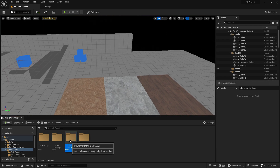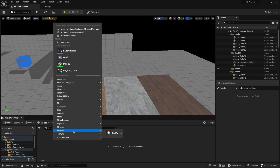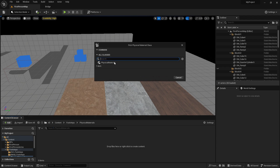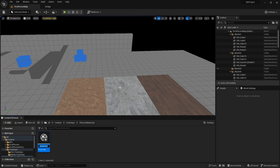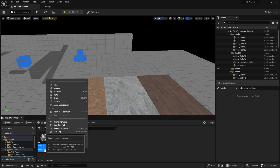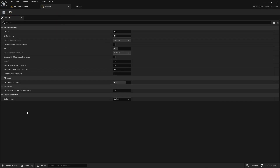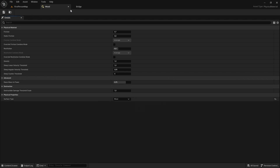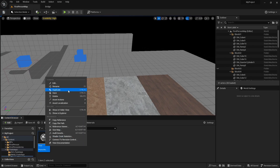Then go into the Physical Materials folder and right click, go to Physics, and add a Physical Material. Select the physical material and name it exactly as you named it in the project settings, so 'wood'. Go into the wood physical material and you can see the surface type field — choose 'wood', which is what we created earlier in the project settings. Just save and close out. Then duplicate it and call it 'dirt'.